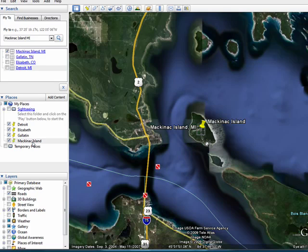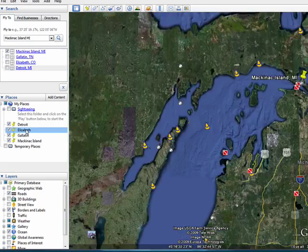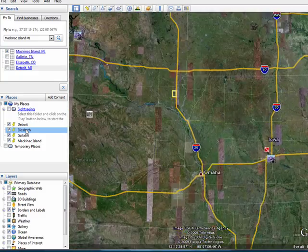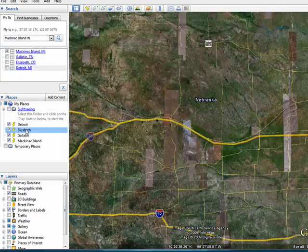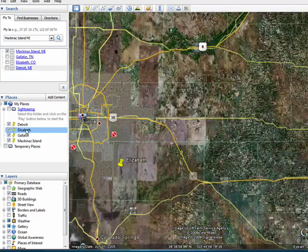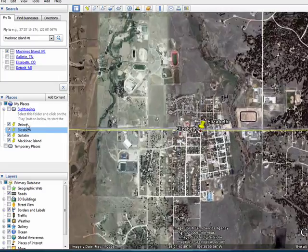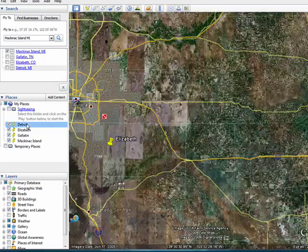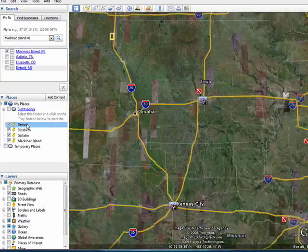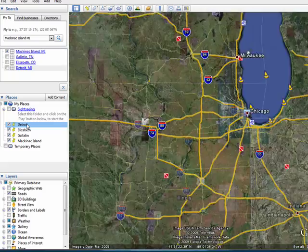So now when you load Google Earth, if you want to go visit your places — if you want to go to Elizabeth, Colorado, I just have to double-click on it and we fly over to Elizabeth. If I want to go back to Detroit, we'll fly to Detroit just by clicking on it.